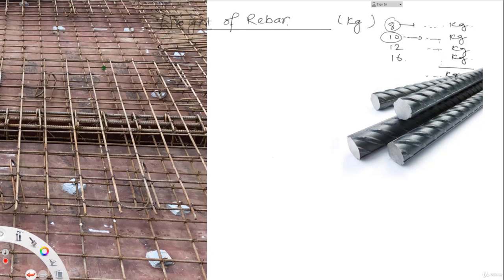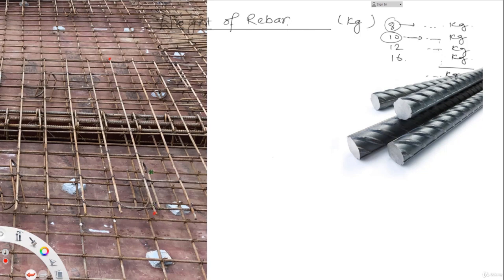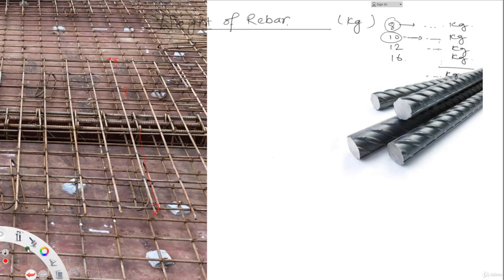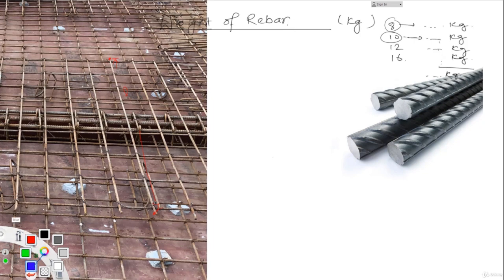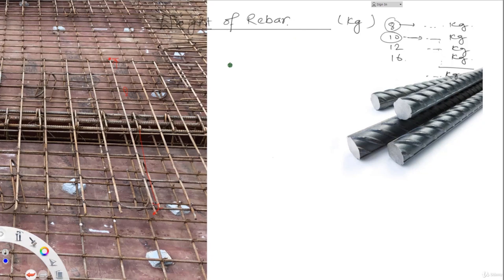The other way to do this is at the site. For example, if you want to get the weight of this rebar from here up to here, at the site or from the drawings, what you can do is measure the length of this rebar. You can easily do that. So once you measure the length of this rebar from here up to here, now what you have to do is find a way by which you can link this length L to the weight in kg.